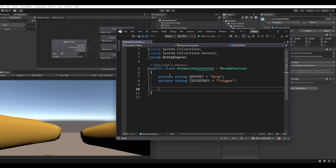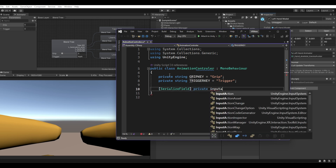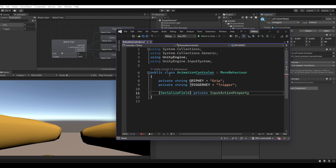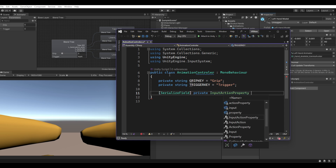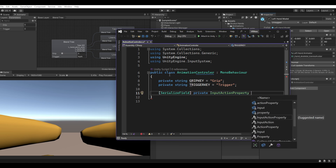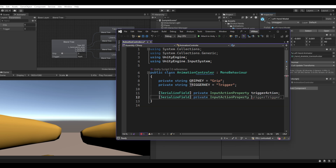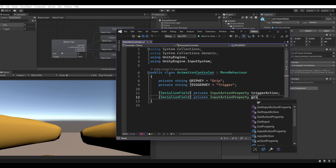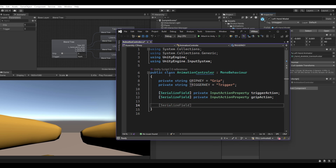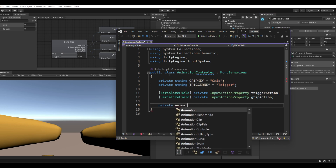Create an object of Input Action Property named Trigger Action — whenever the trigger button is pressed on the controller, this event will be called. Make another Input Action Property for grip, named Grip Action. Also create an Animator variable to set values to it.